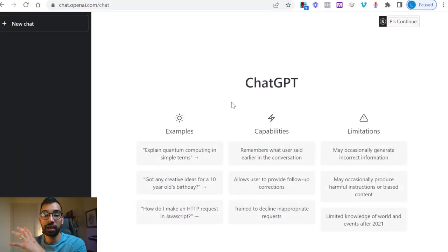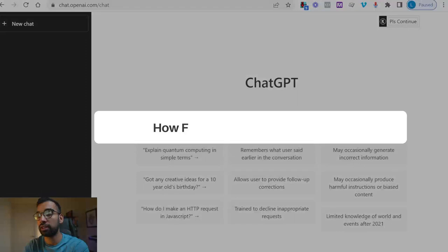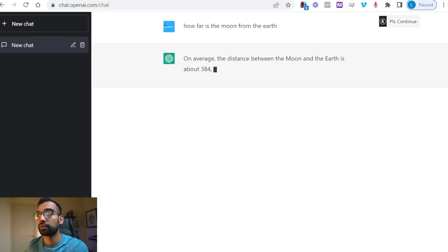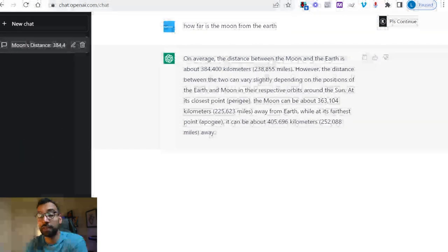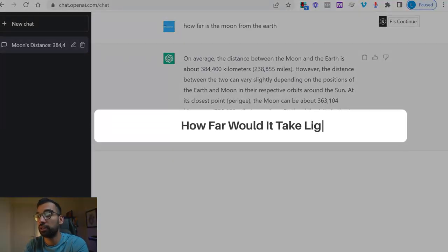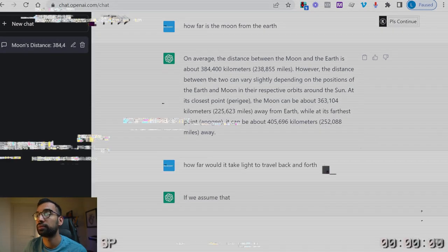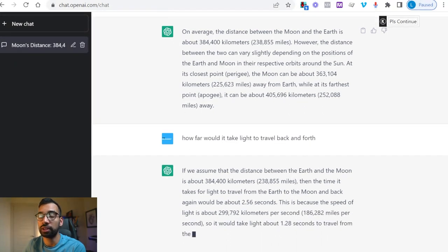Now if you're unfamiliar with ChatGPT, essentially imagine Google, but instead of asking a question and getting links, you can ask how far is the moon from the earth, and it's going to spit out an entire answer. But now you can continue this conversation — you can say how far would it take light to travel back and forth. So unlike Google, this is basically continuing a conversation as if you're having it with the smartest person alive who has access to the entire internet.